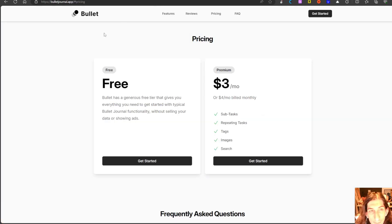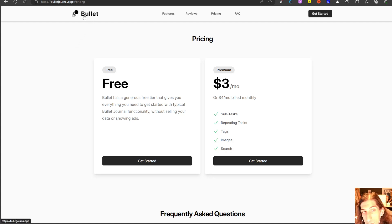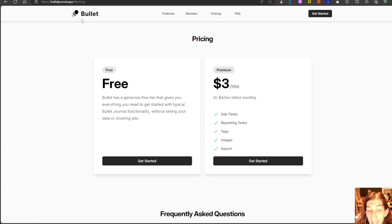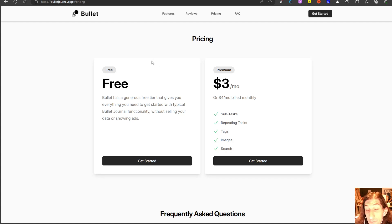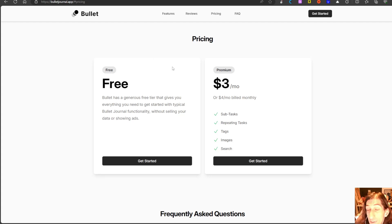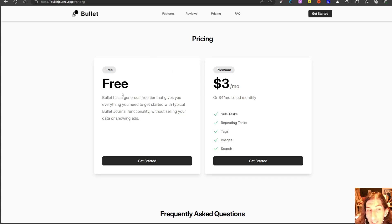The second app we have here is actually called the bullet journal app and the bullet journal app is based on the bullet journal method. So if you are familiar with the bullet journal method this app will be quite easy to learn.